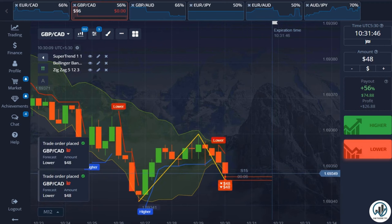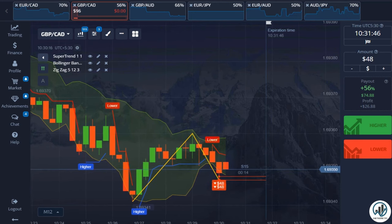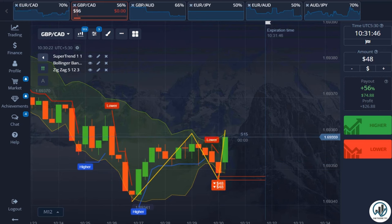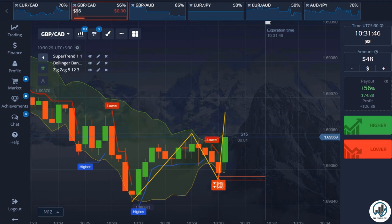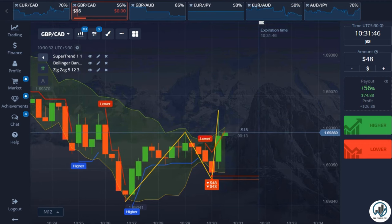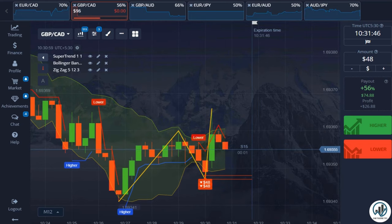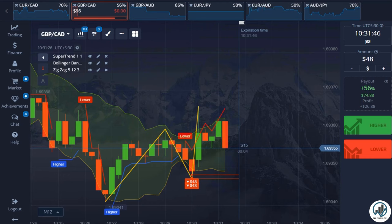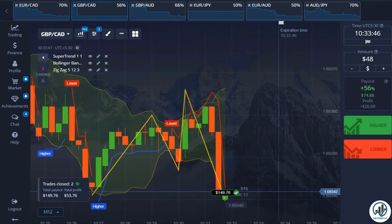Here we have a perfect sell trade setup: the candle has touched the upper Bollinger Bands line, the Zigzag indicator line is above the candle, and we have received a sell signal from the Supertrend indicator. Since the previous trade resulted in a loss, to recover the lost amount I have taken this trade for double the amount. In this case, we have won this trade.